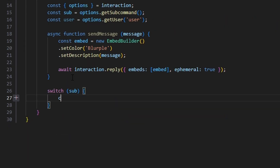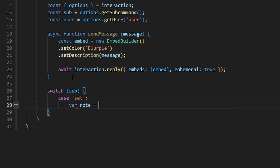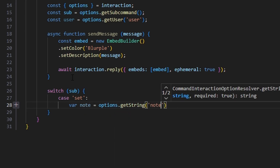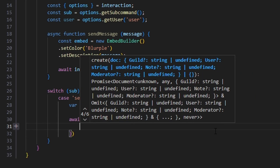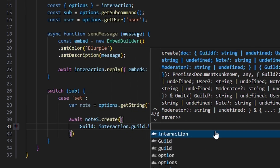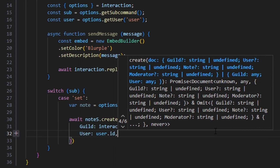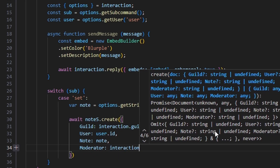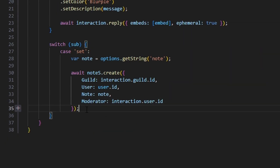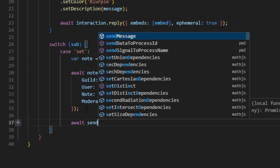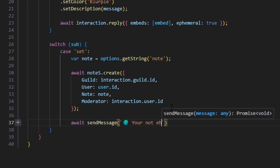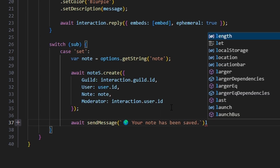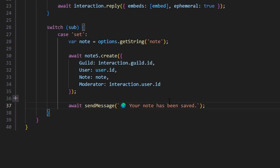Then we're going to switch on our subcommand. The case is going to be 'set': we do var notes equals options.getString('note') to get our note string. Then we do await noteS.create with our guild set to interaction.guild.id, user set to user.id, notes set to our notes variable, and moderator set to interaction.user.id. After creating the schema, we do await sendMessage with a globe emoji and the text 'your note has been saved'. Then we break.